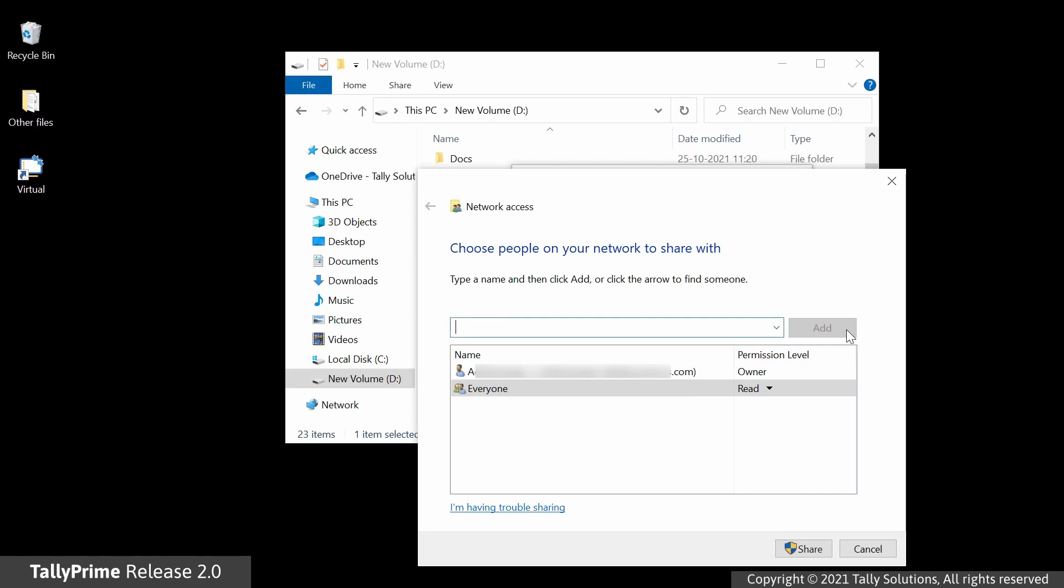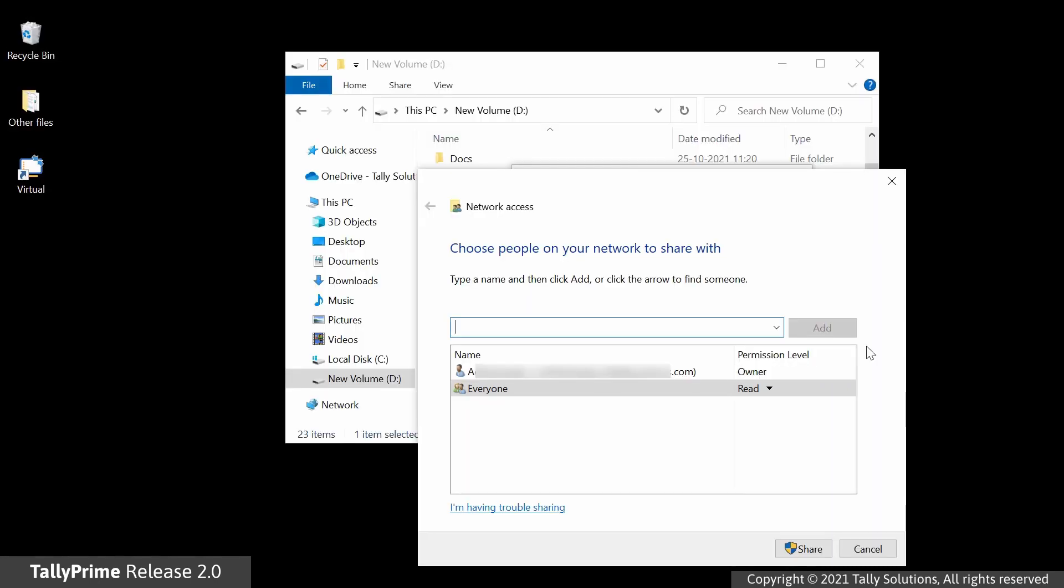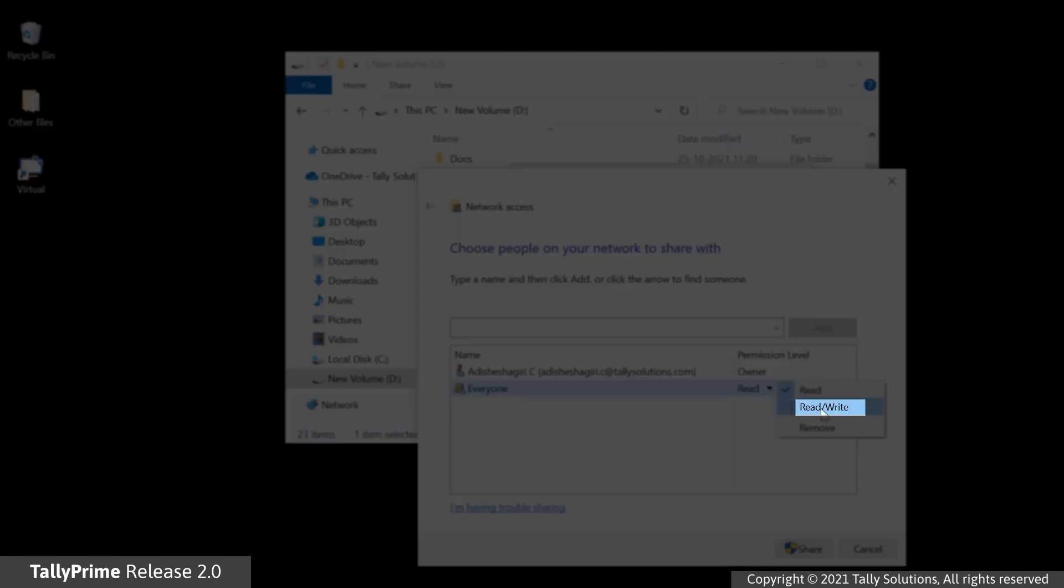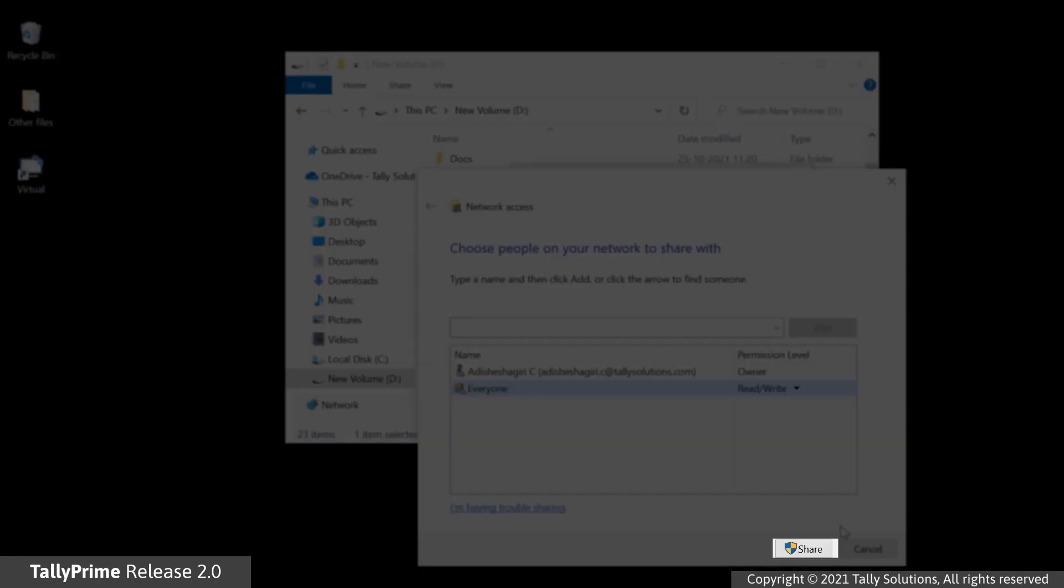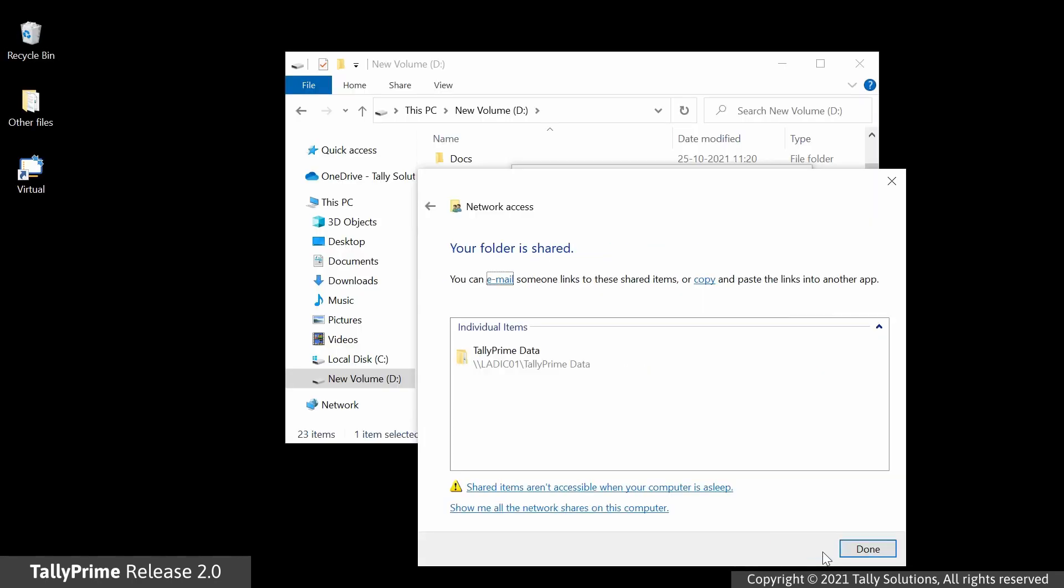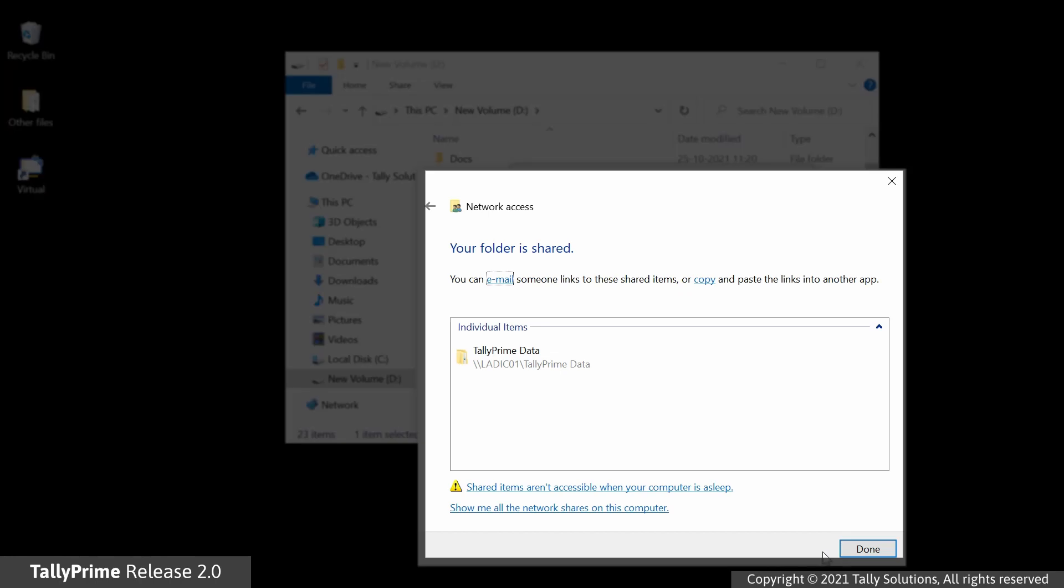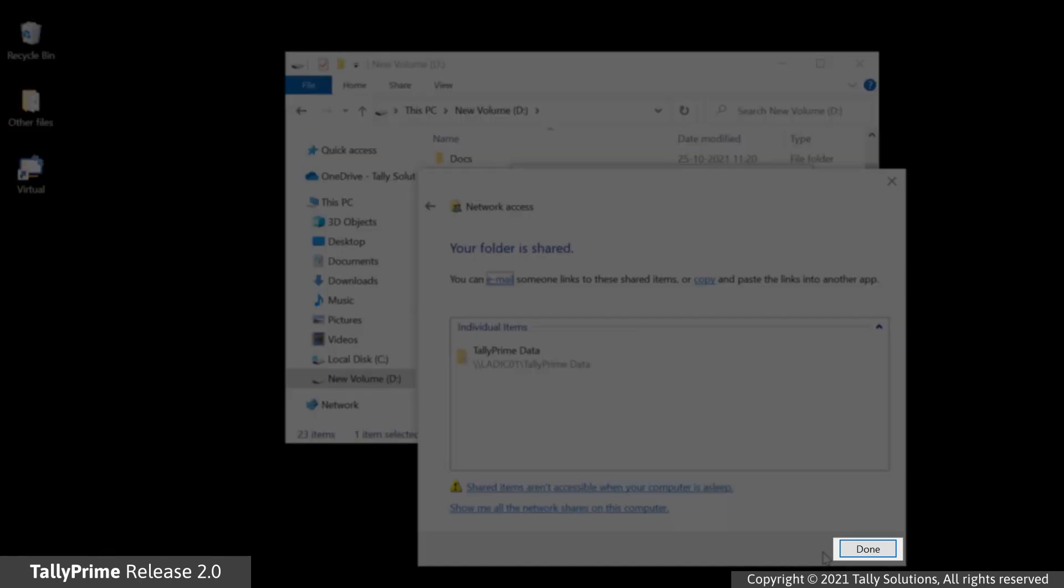As you can see, everyone is added to the list. Now, select Read, Write and click Share. The screen will appear that will inform you that the folder is shared. Click Done.